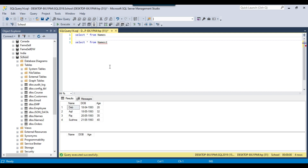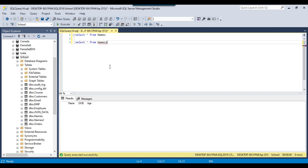The UNION keyword can be used to combine the result set of two queries. I also normally use the UNION keyword while inserting more than one record into a table. For example, we have a names2 table here and if I want to insert some data into this particular table, I can write INSERT INTO names2.